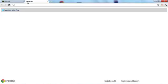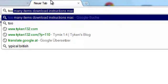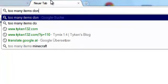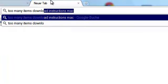First we're going to be downloading too many items. So, open your browser of choice and then google too many items download.